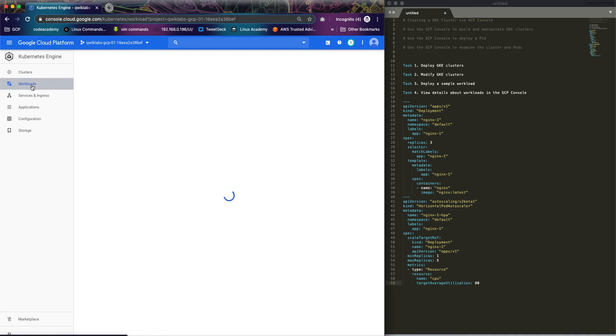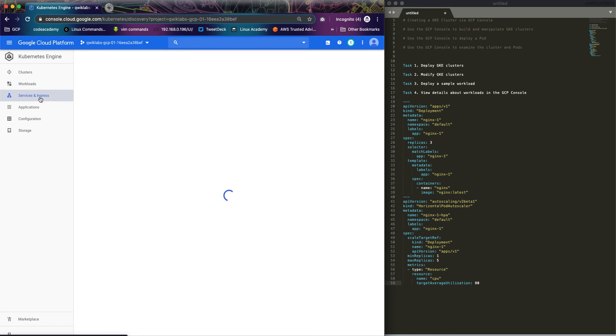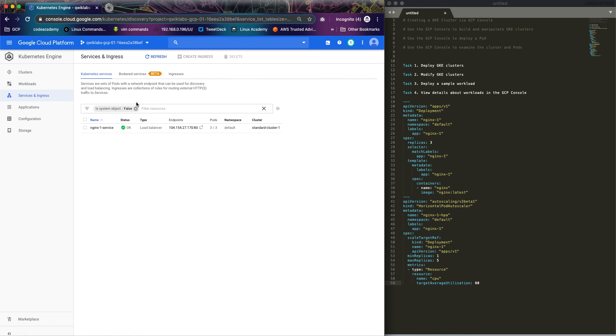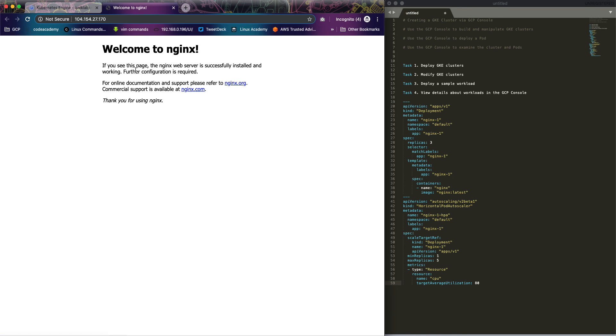Let's see if the load balancer service is up already. I think it's up, so if you review this endpoint, it should take us to nginx. So you have your first deployment already on Kubernetes. Thanks for watching.